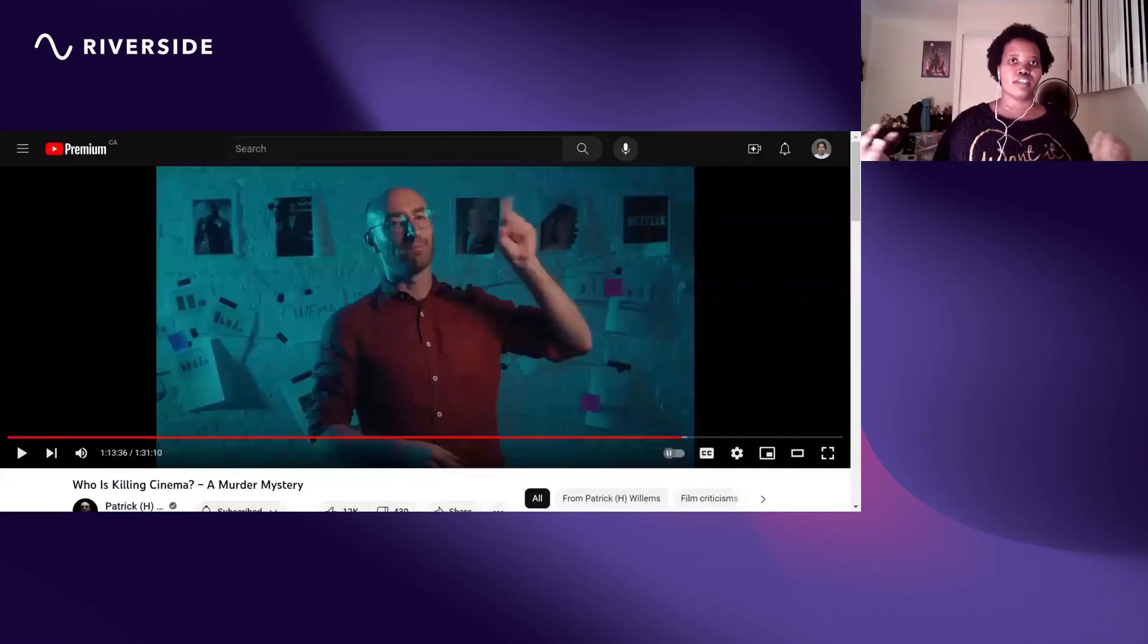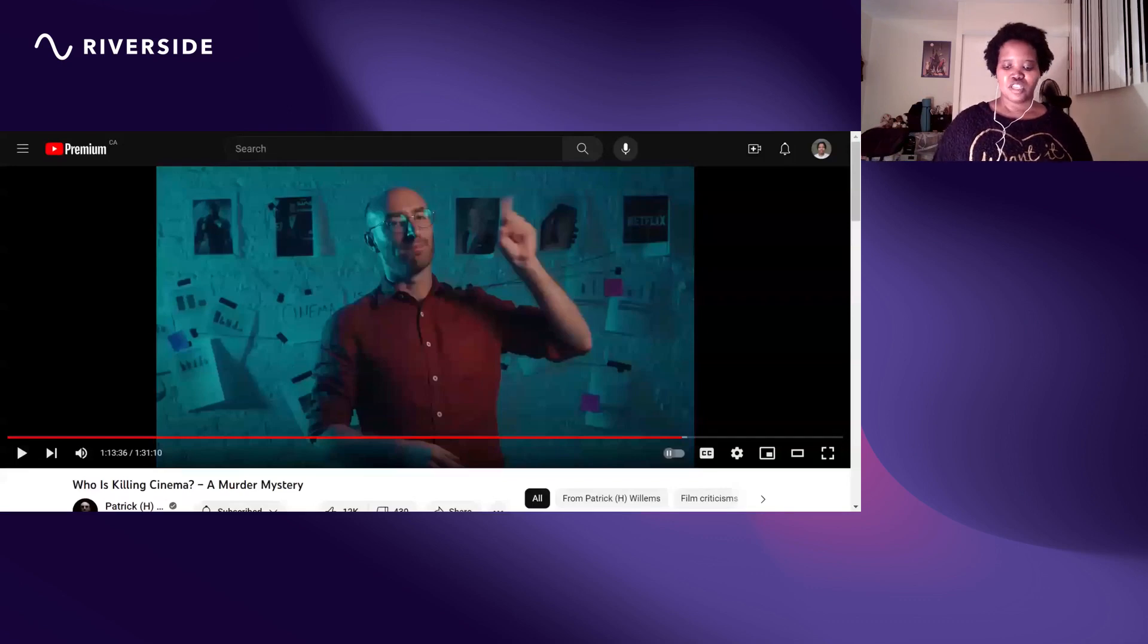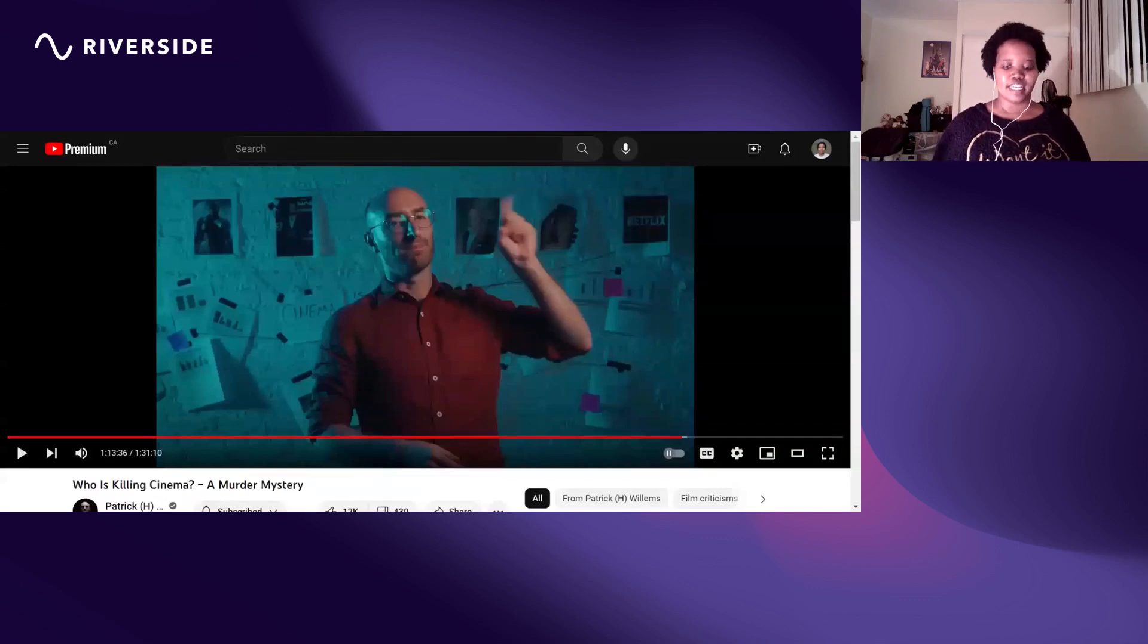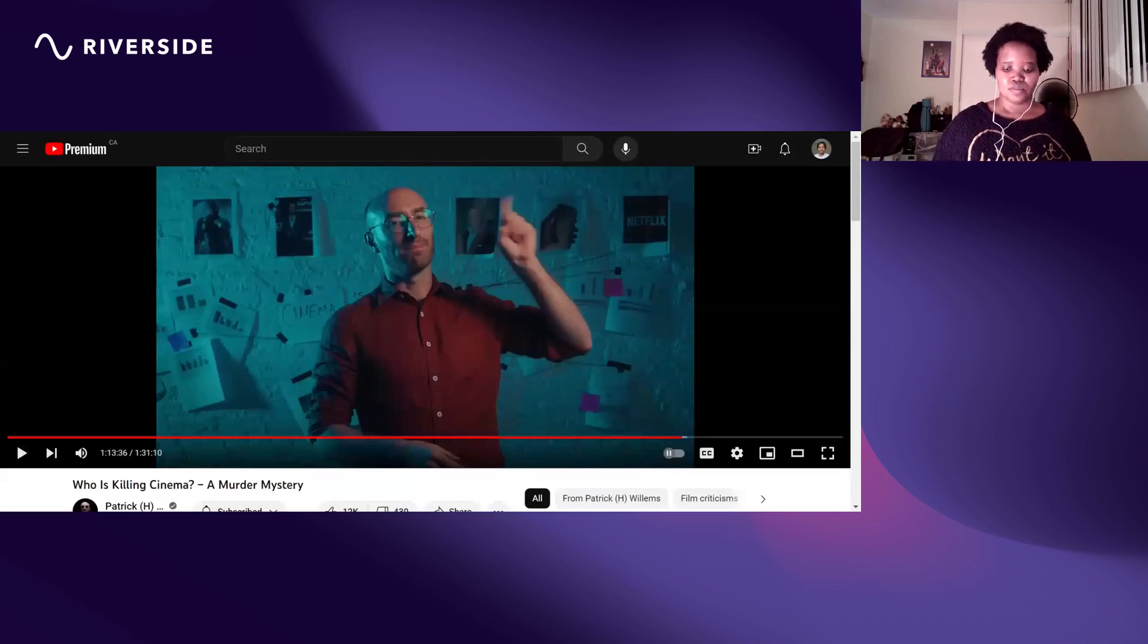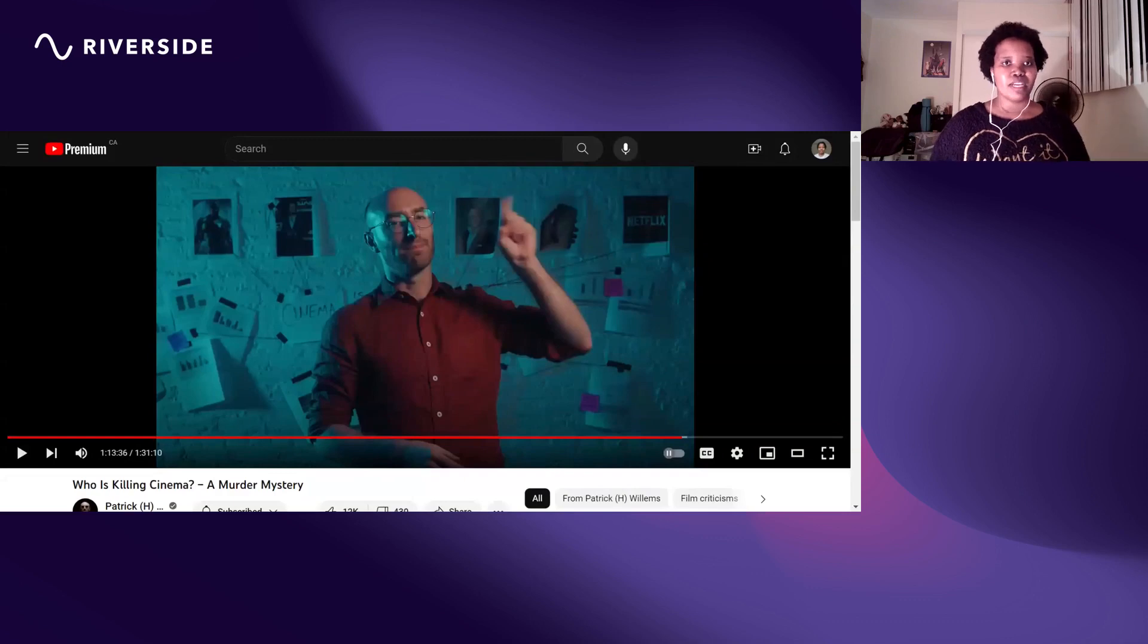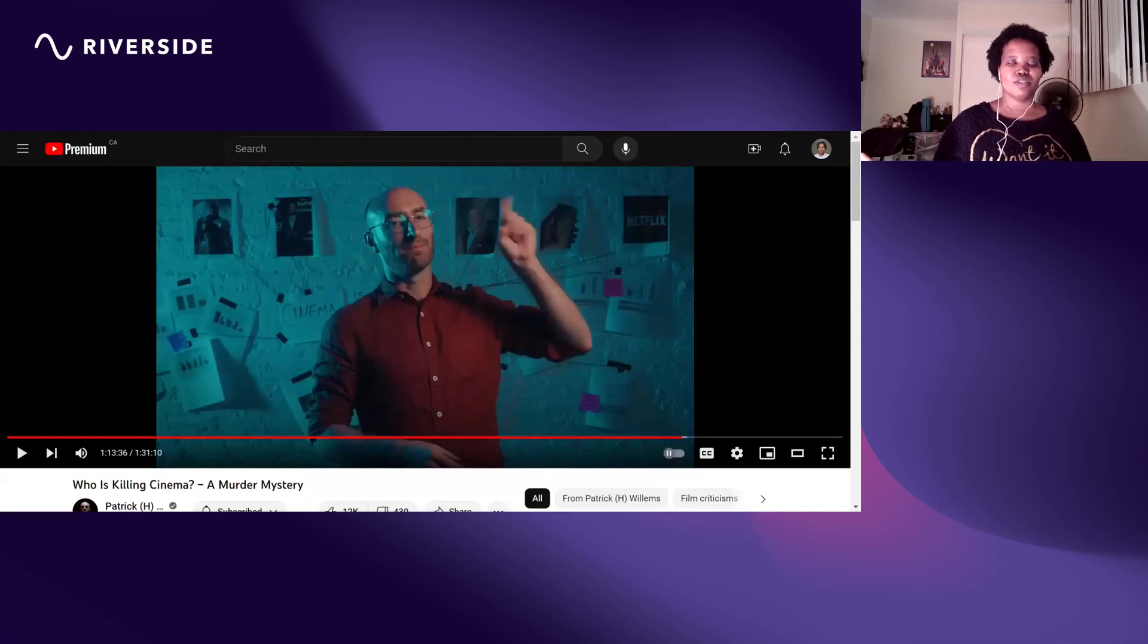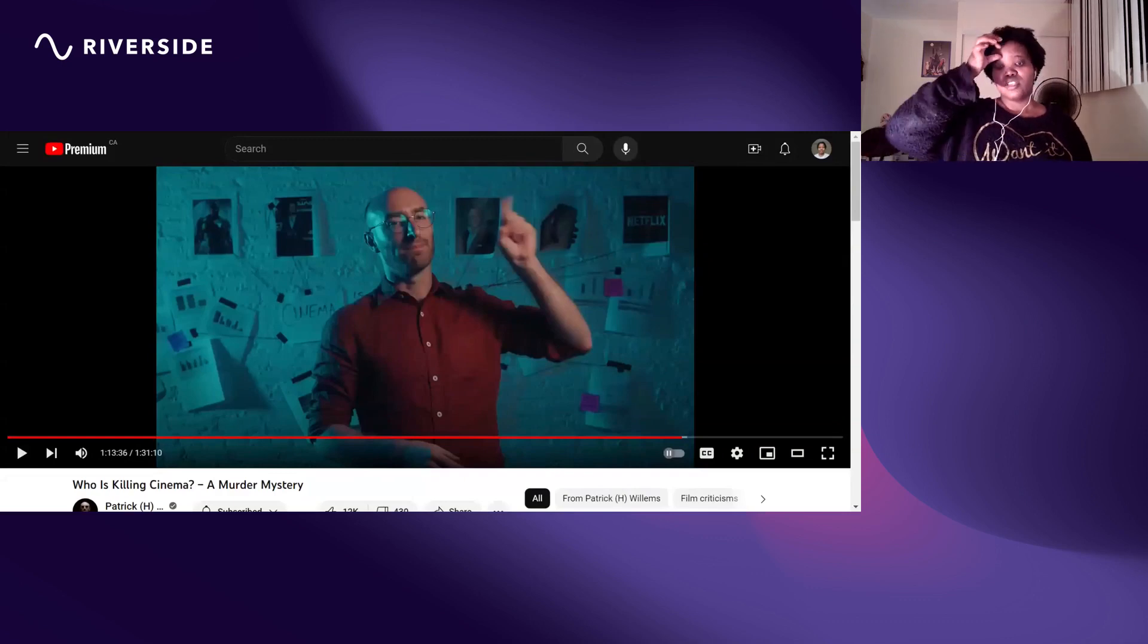We're going to go back to Patrick's video where he gives suggestions on how to save cinema. He mentions there are three goals which he includes: the first goal, make real movies again, get people to watch the movies and keep making money.